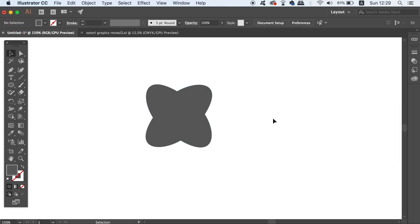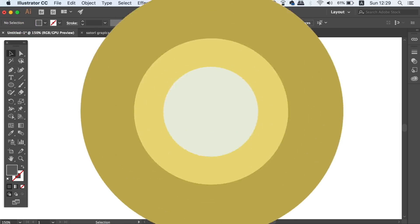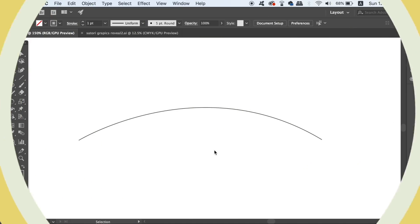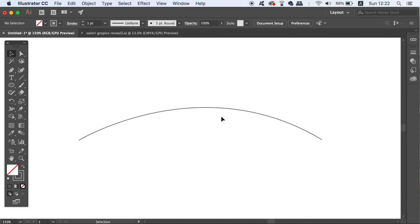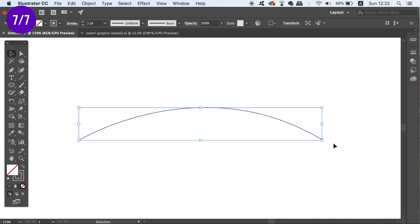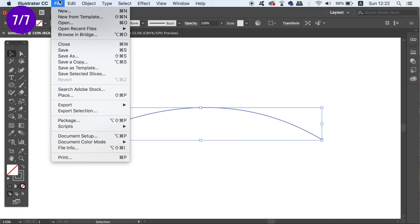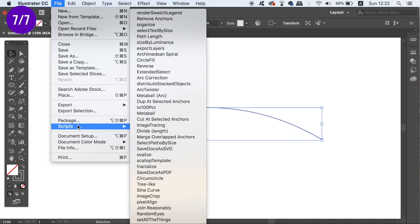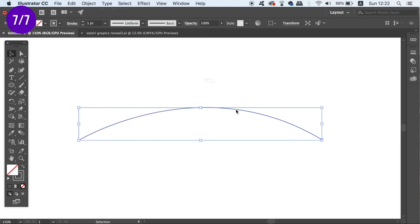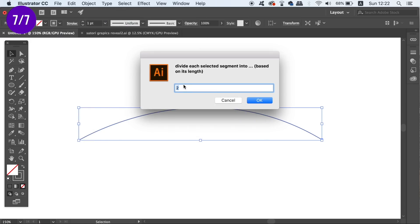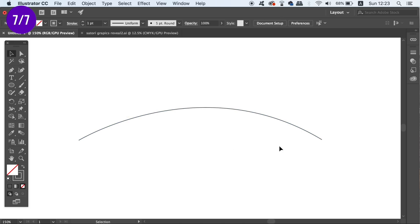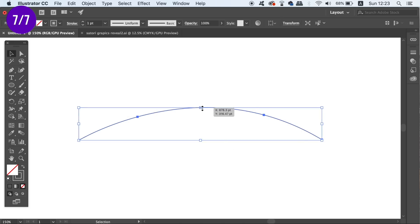The final free script today enables you to take a path or shape in Illustrator and then equally divide the path up with a specific amount of anchor points. So for example, I can split this line into four equal sections like so. Illustrator does the math for you and it's a really precise and useful script to be using.